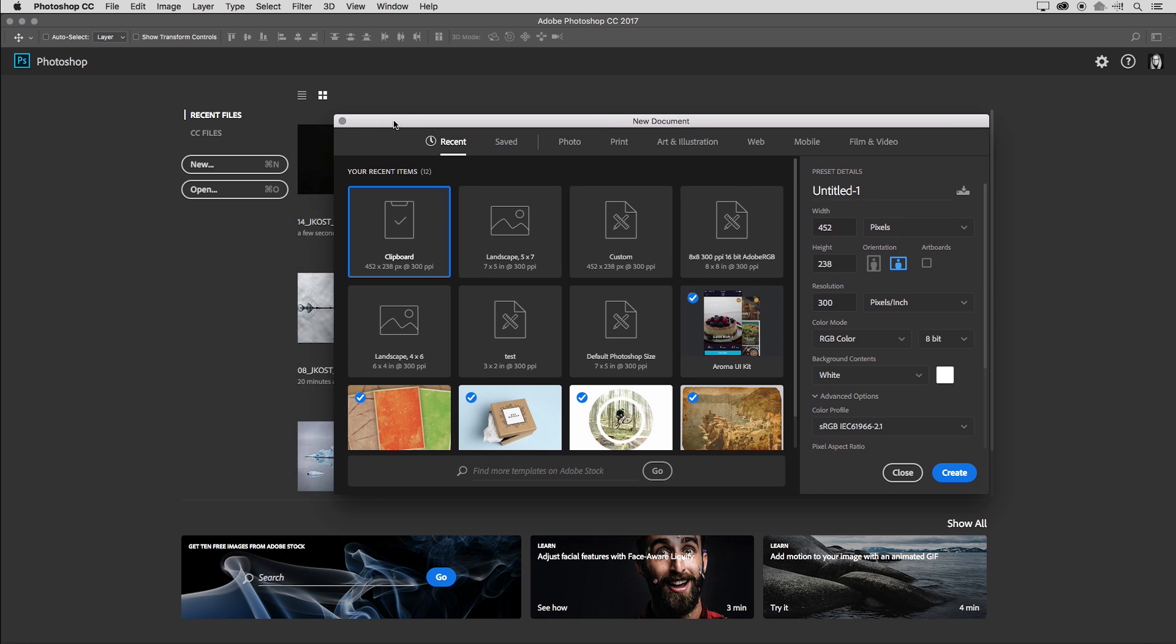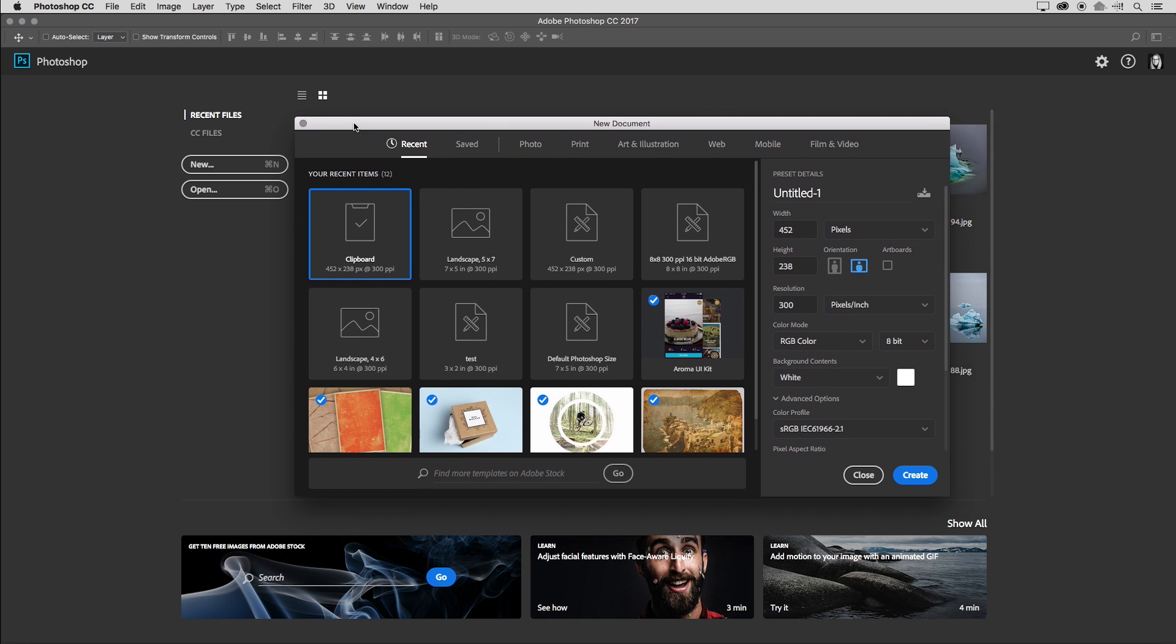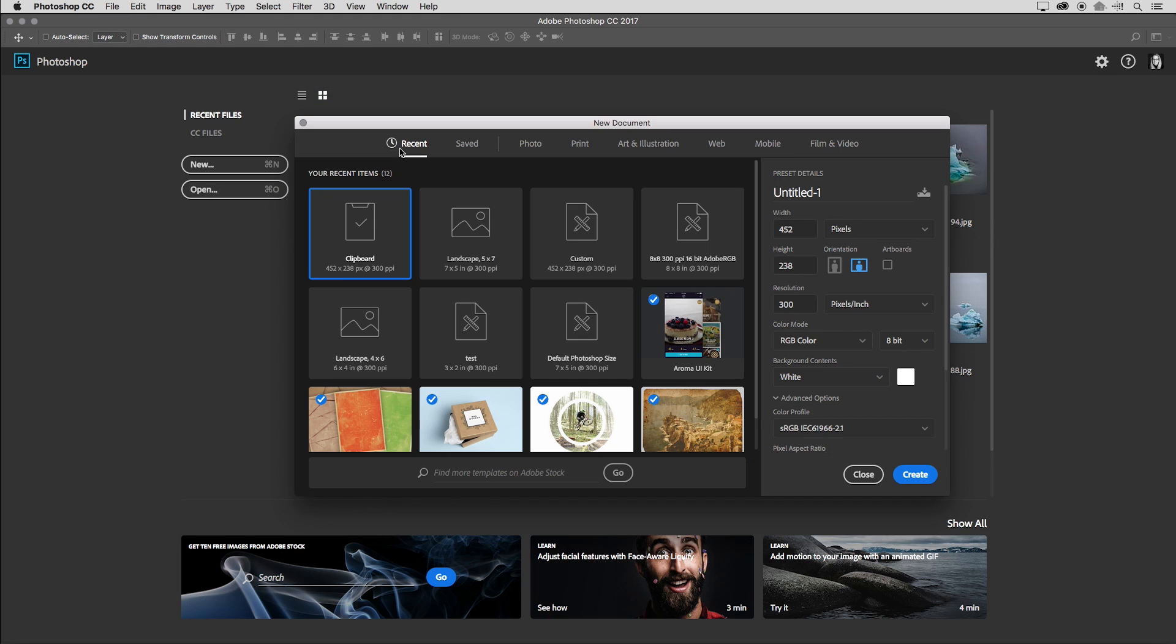When we select new, we get the new document window that's floating here and across the top are a number of different categories. So we have the recent category, what we've recently used. We also have a saved category and then depending on what kind of work you want to do, we have categories for photo or print, art and illustration, web, mobile and film and video.